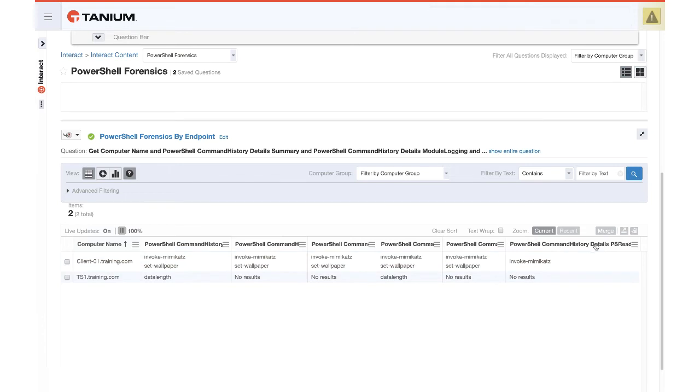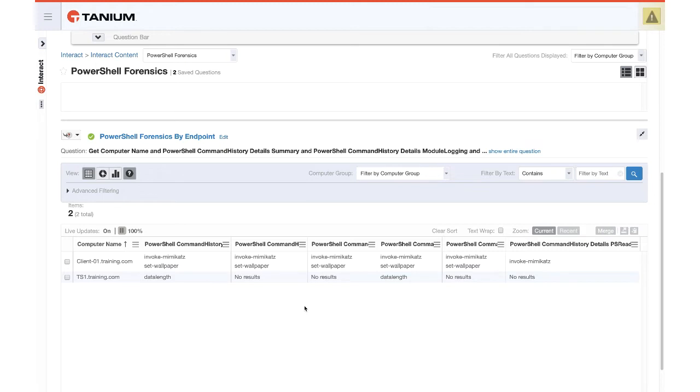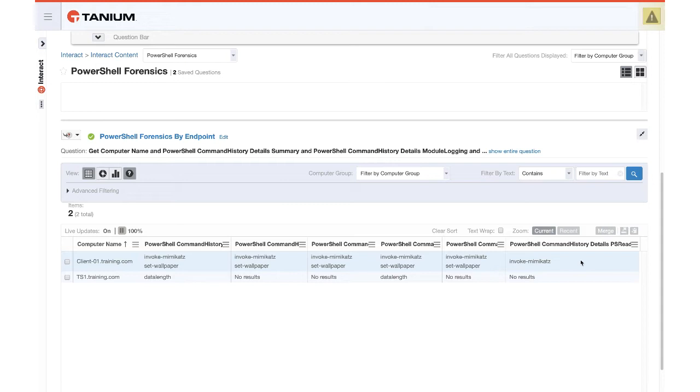And then the last one would be from the PS read line. Now the way this works is the content searches for the last six hours of activity in the transcript files and the event logs. However, you will recall that the PS read line history file does not have any timestamp data in it. So we cannot rely on knowing when the invoke-mimikatz command was typed based on that.